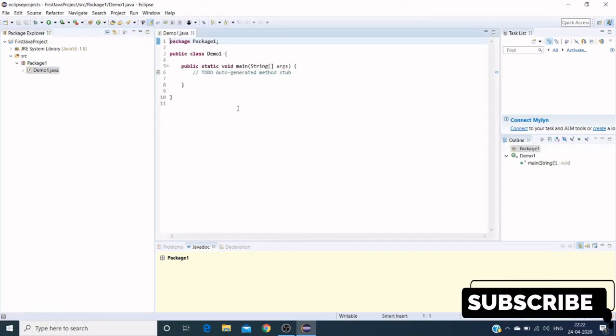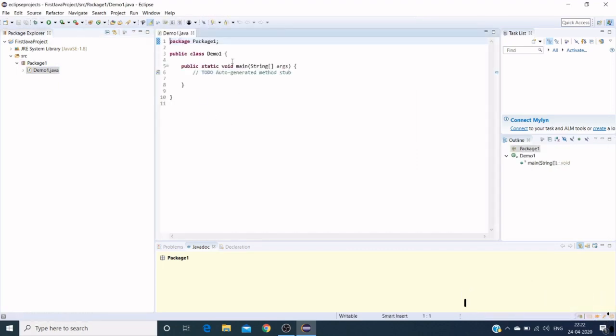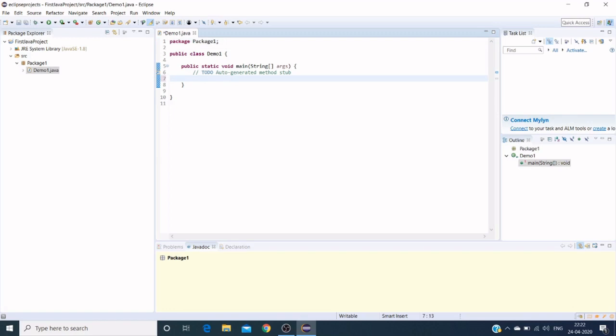Here in the editor section we can see demo one dot Java file has been created in package one, with the class name as demo one and with the method public static void main. Let me show you a sample piece of code by showing an addition of two numbers, declaring and initializing values for two variables.